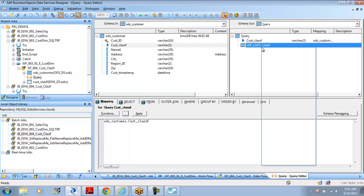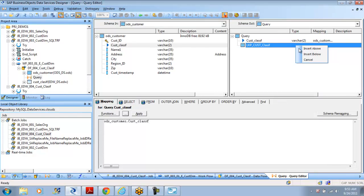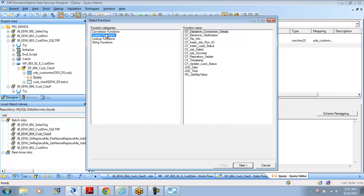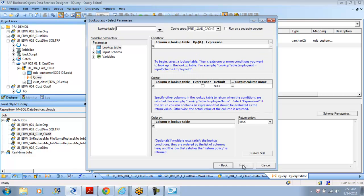I wanted to use this for the lookup. As I mentioned, there are more than one ways to do a lookup. Under new function calls, I can do any function. Currently I'm only seeing lookup_ext — normally we should get all three lookup functions. As I mentioned, there's not much difference. We'll use this: it takes columns in the lookup table and an expression you want to pass as a condition.